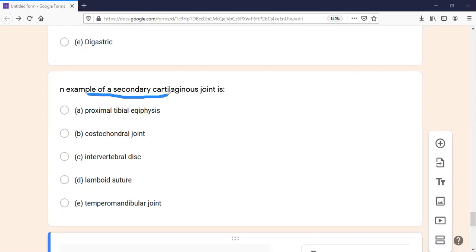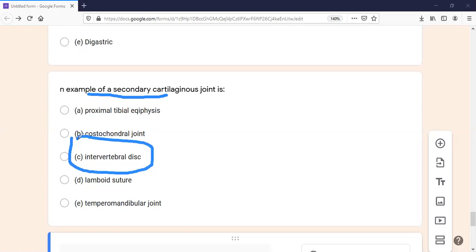There is a pubic symphysis, and it can be present in the pubic symphysis. This joint is usually a permanent joint with very little movement — it is almost permanent. The right answer is the intervertebral disc. You should know that the intervertebral disc is an example of a secondary cartilaginous joint.